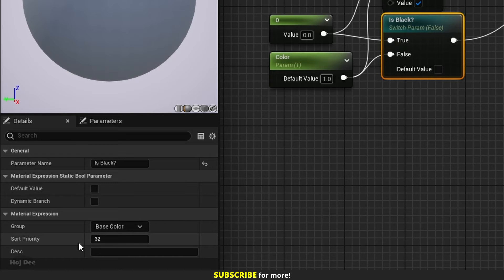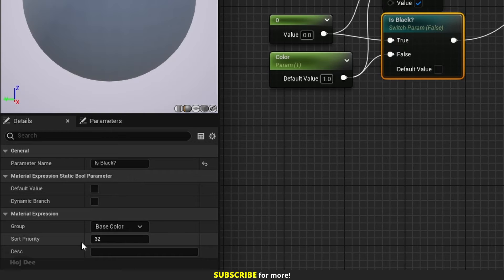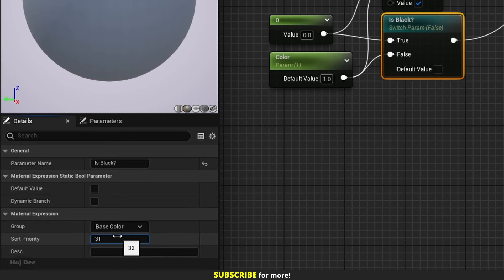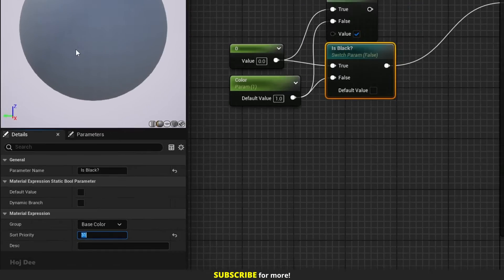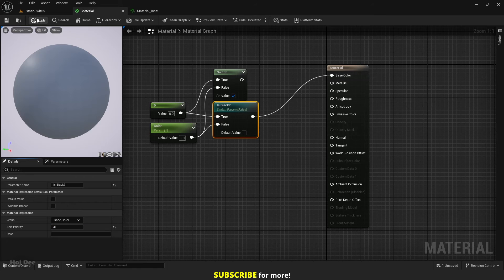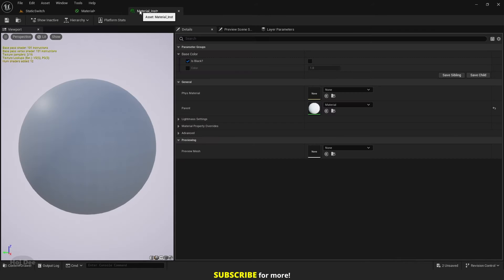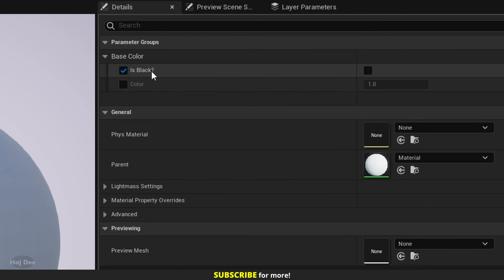So if I change this one to any value lower than that, 31 for example, and apply, we can see that now the switch is on the top.